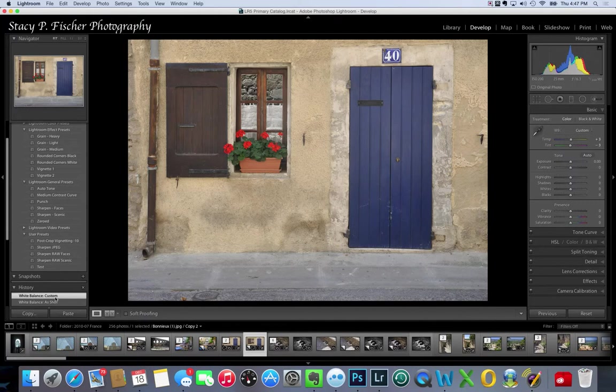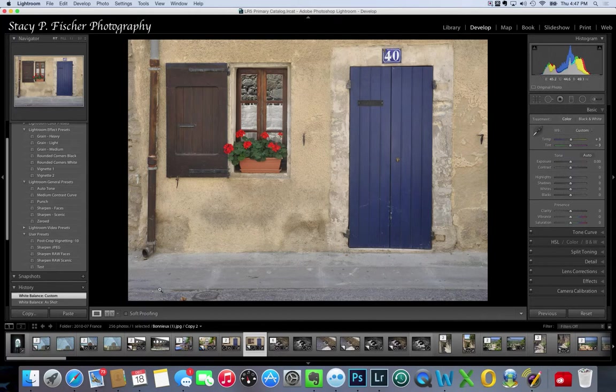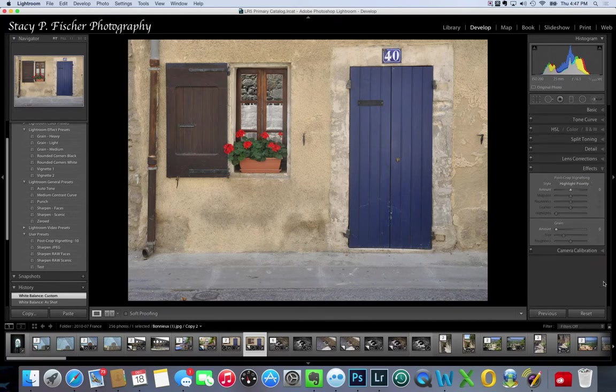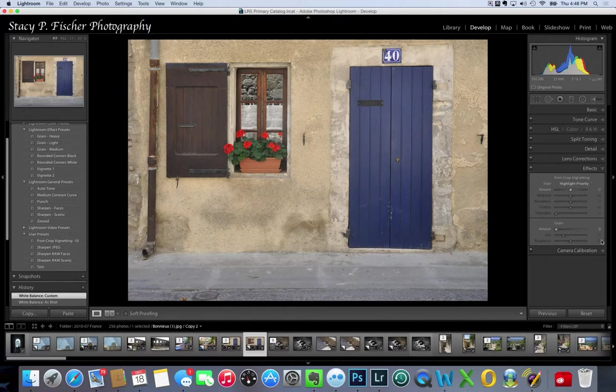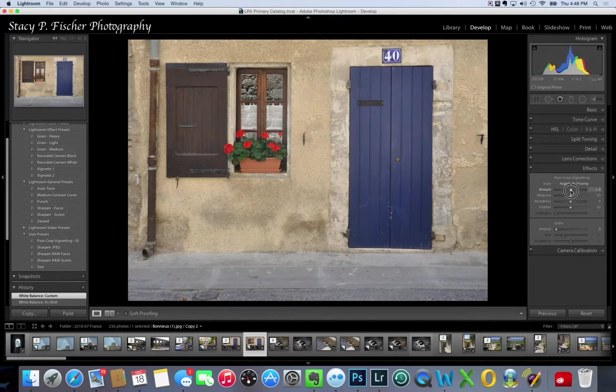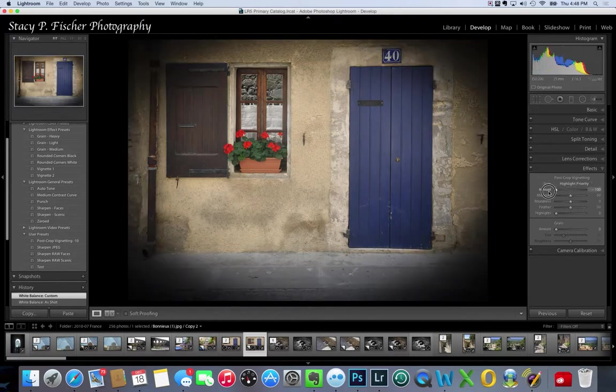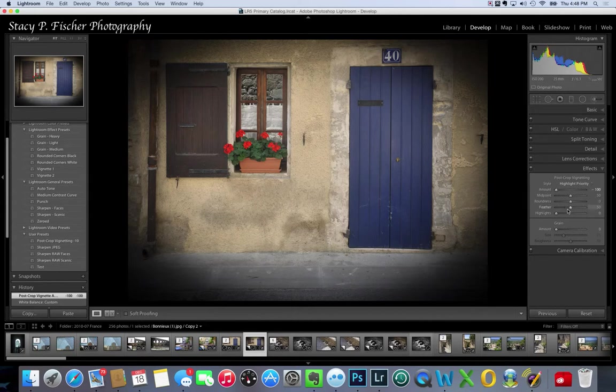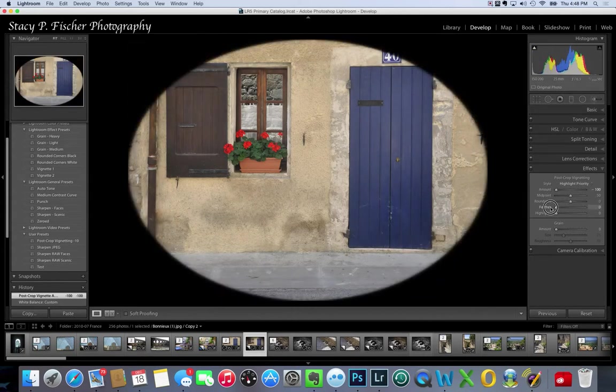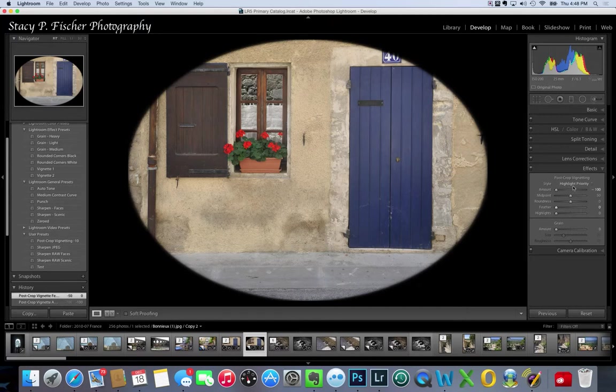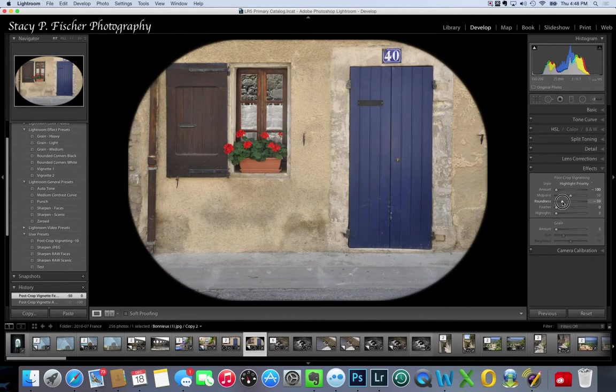The last thing I want to do is apply a post crop vignette. I'm going to come down to the effects tool and I want to change the shape of the vignette. In order to do that and to see what I'm working with, the first thing I'm going to do is pull the amount down to minus 100 so I can see the vignette, and I'm also going to set the feathering at zero so that I can really see where the vignette is in here.